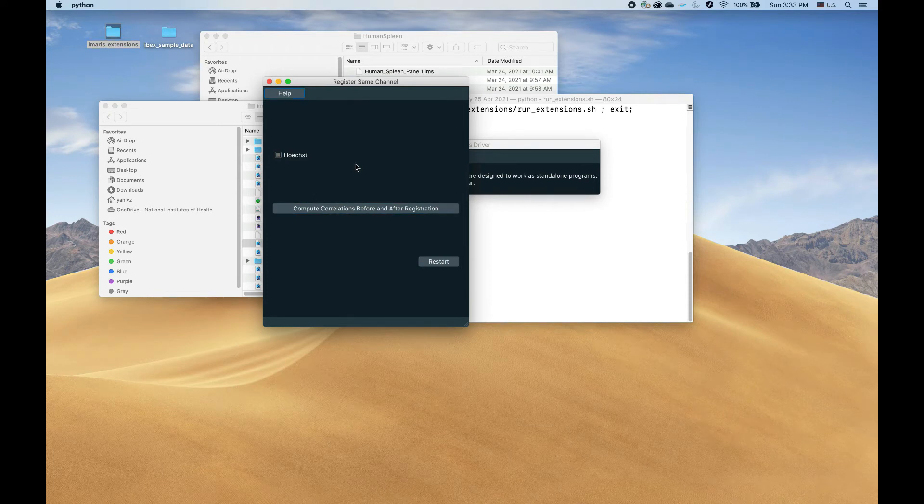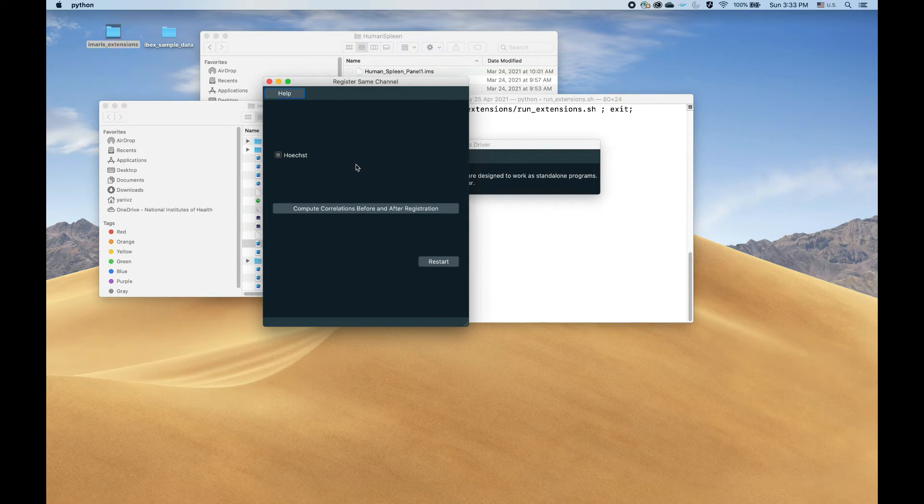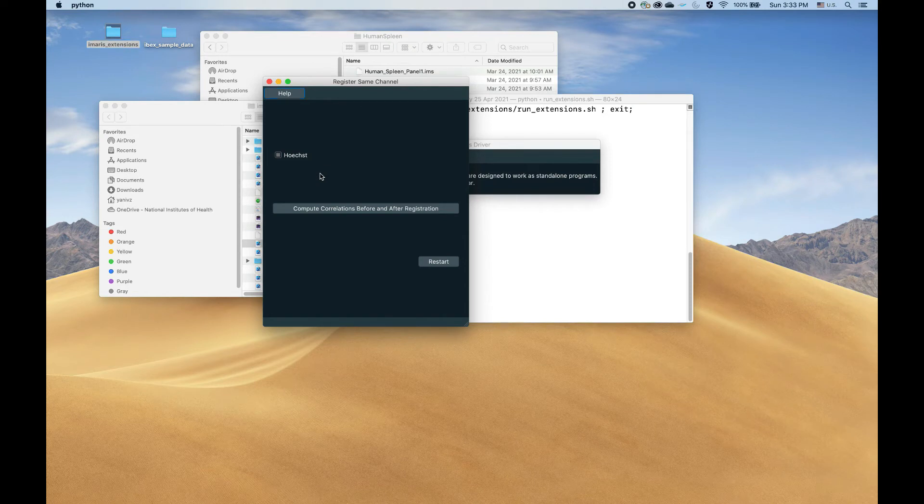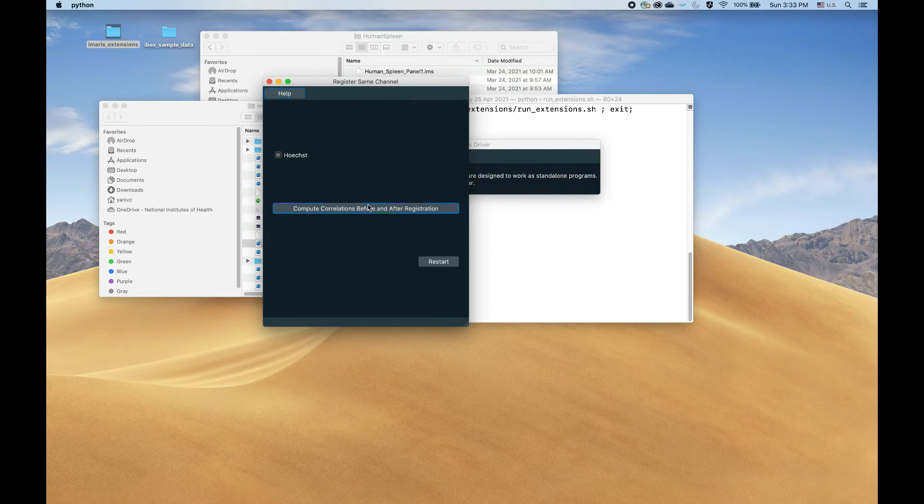This is really optional. It will save the correlations between the Hoechst channel in this case, but any common channel across all the panels, and it will save the correlation before registration and after registration between the different panels.